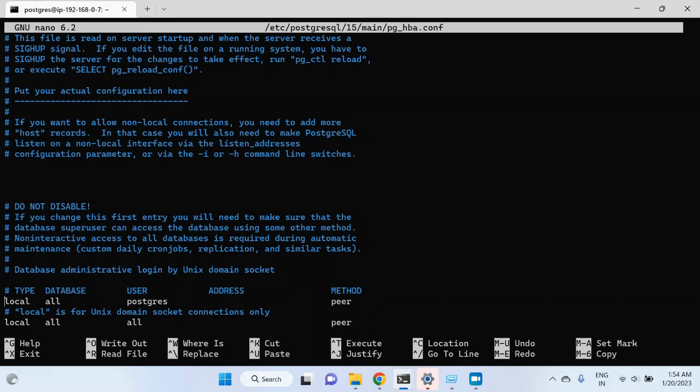But if you are connected to your virtual machine or to your server using any other user, then it will not allow you to connect to the postgres instance using the postgres user.